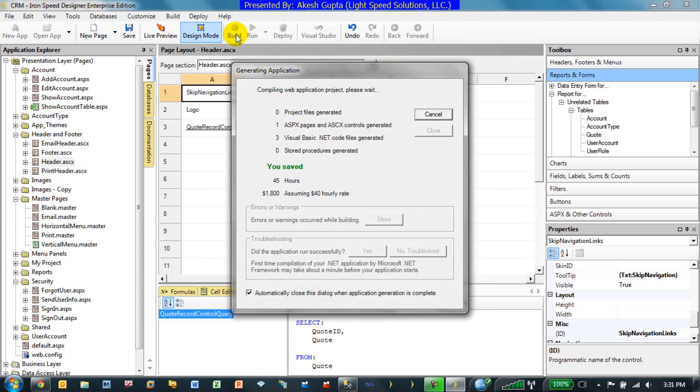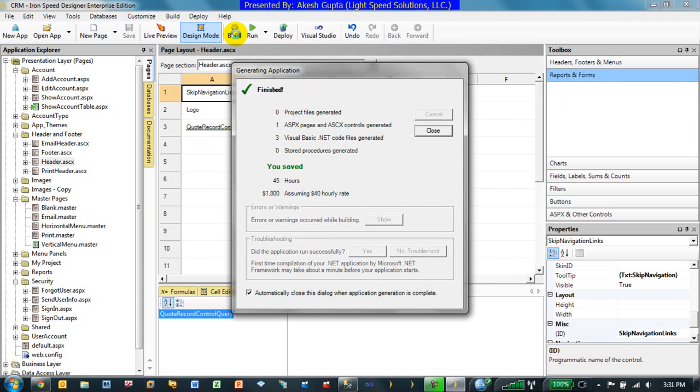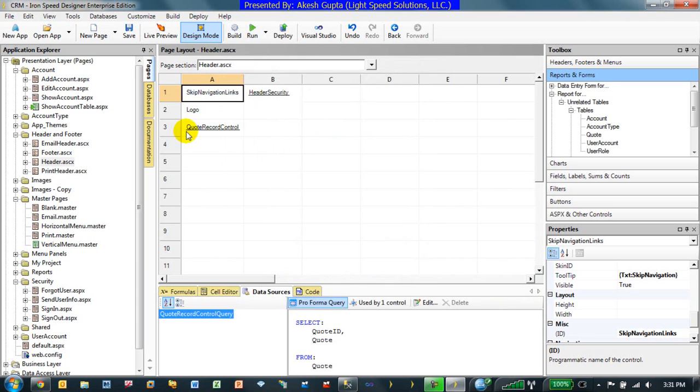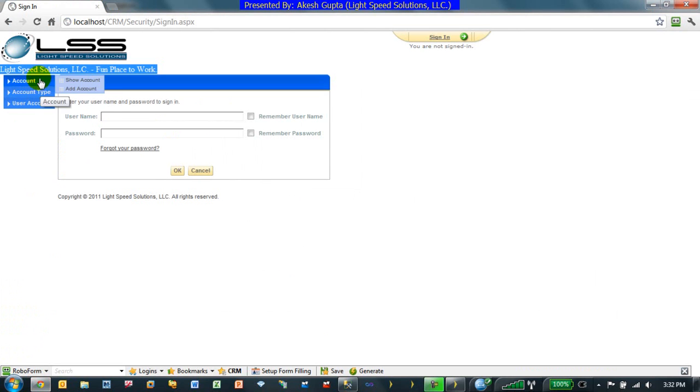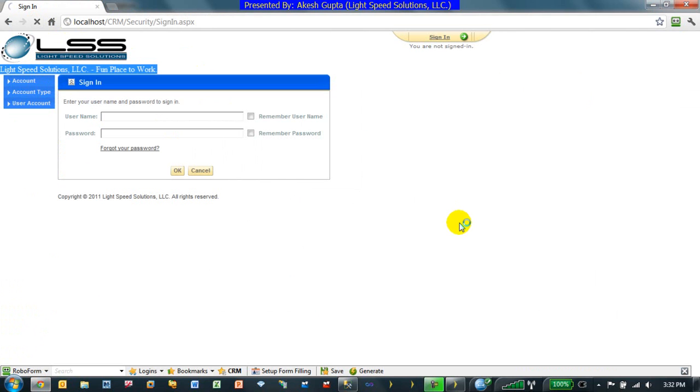my record control is embedded into the header control. Header control is embedded into the master page and that is what will make it easy for me to just go in and have all the information automatically be accessible from every single page.